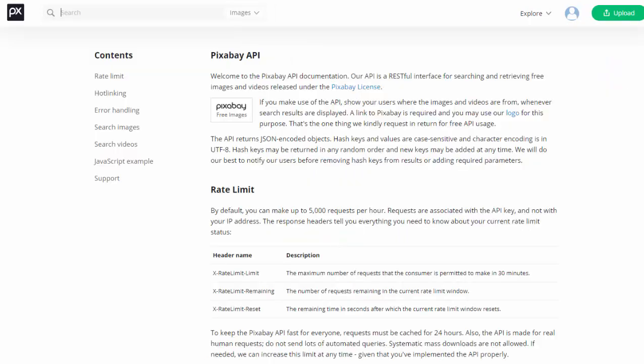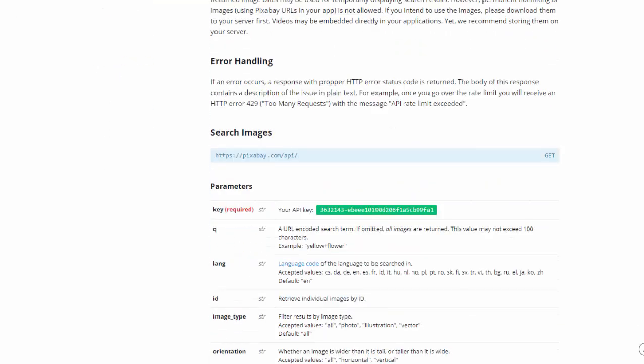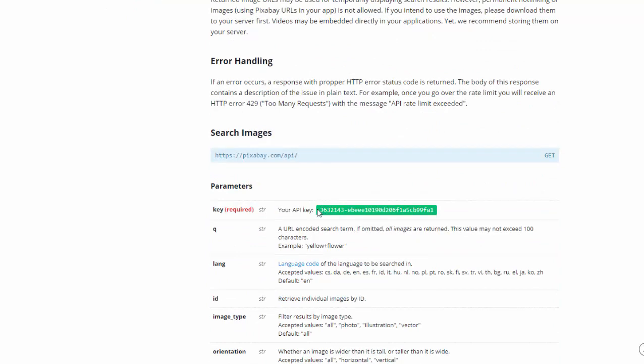And then from here, it's going to give you information about the API, which you don't need to use. But on this page, if you scroll down, you will see Key Required right here, and it says Your API Key, and this is your API key. So you'll just simply copy that and enter it into the software.